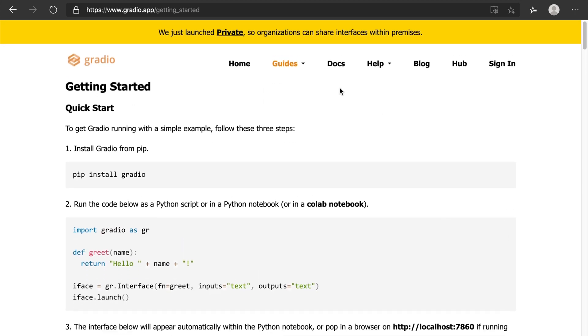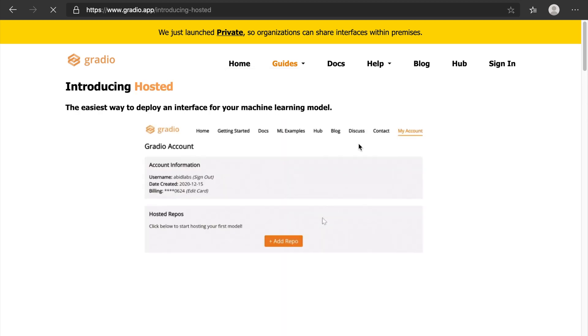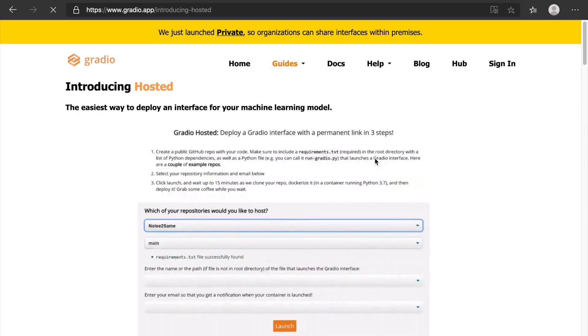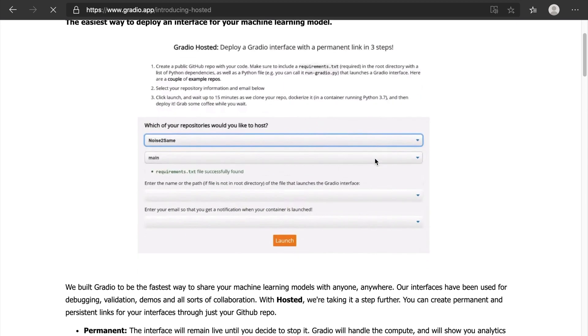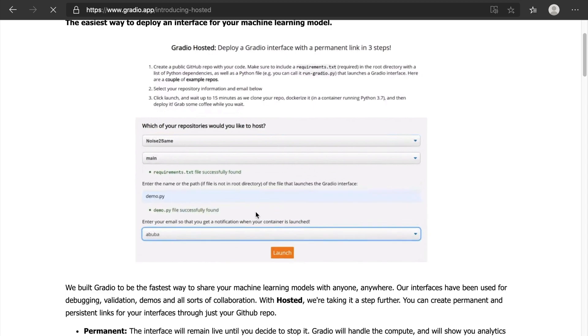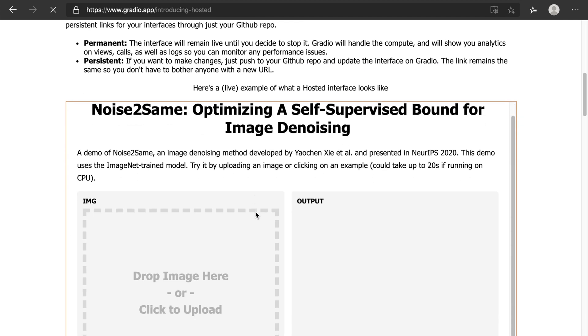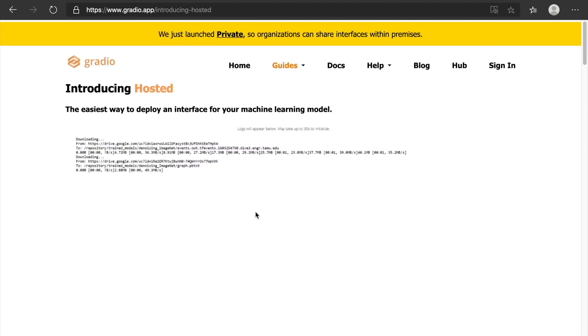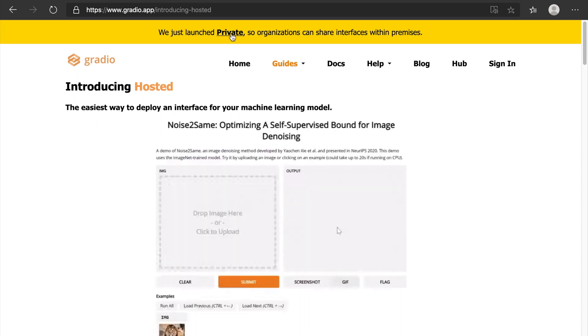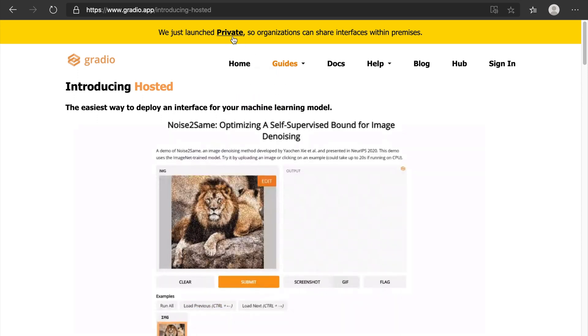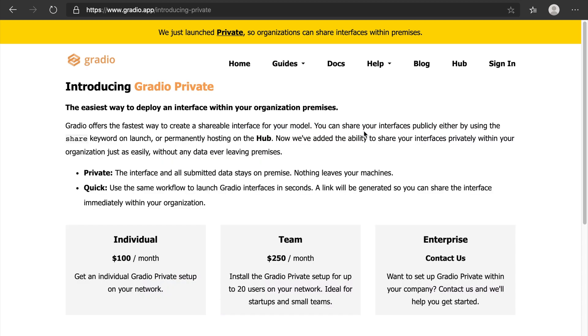Coming to the point, we can also host these Gradio applications. Very easy to host these applications. But Gradio introduces something called private. If you want to host Gradio into their hosting servers, there are different packages from $50 per month to $100 per month.